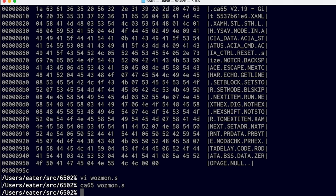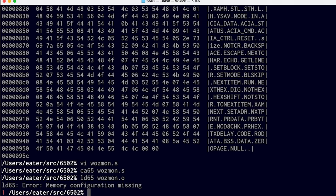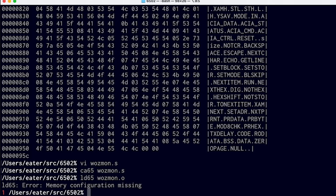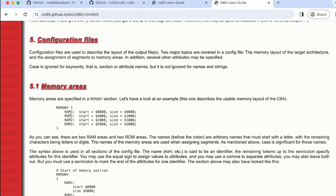Now to get our ROM image, we have to use a linker — the CC65 linker is called LD65. If we just run LD65 wasmon.o, it's going to say memory configuration is missing. That's because we haven't told it anything about how we want our ROM laid out — especially after we deleted those .org directives. So the linker needs a configuration file to describe the memory layout of the system. It's pretty flexible, which is one of the nice things about this. Here's the documentation for the linker with an example of what that configuration might look like. Let's create a config file that has something like this in it — I'll create a BIOS.config file.